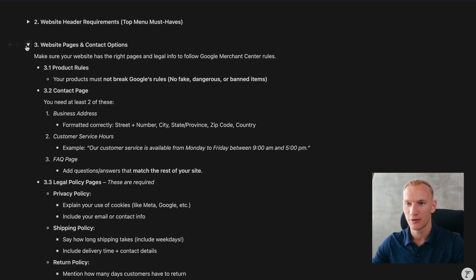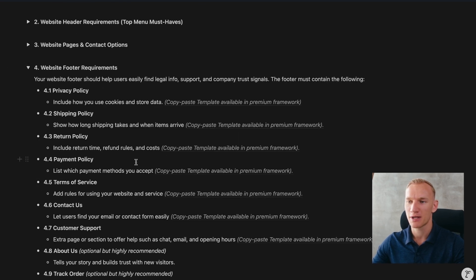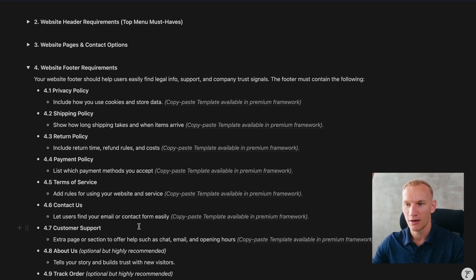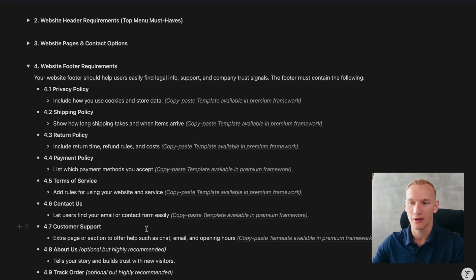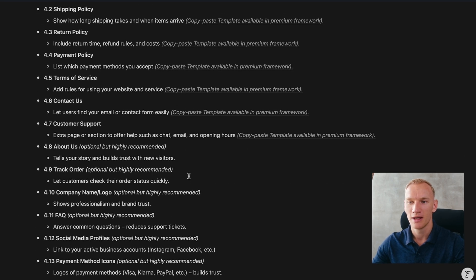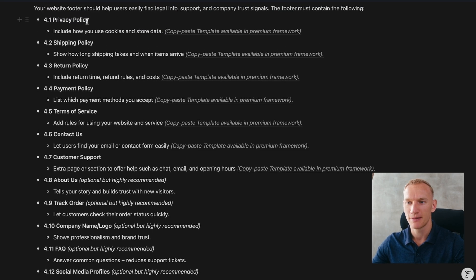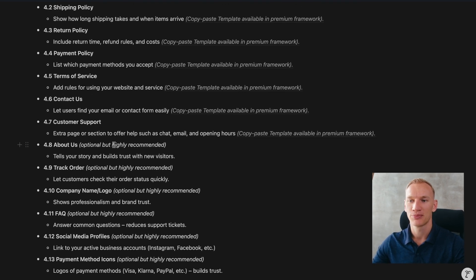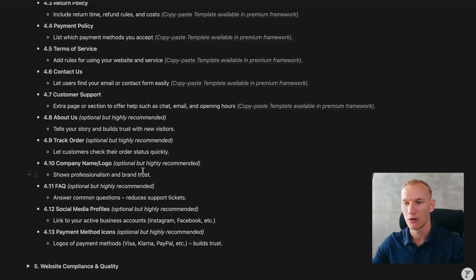Step four covers website footer requirements. In the footer you need to implement: the privacy policy, shipping policy, return policy, payment policy, terms of service, contact details, customer support details, About Us page, and Track Your Order page. You must have your company name and logo in the footer, link your FAQ, and optionally link social media profiles — these help gain extra trust with Google and can be linked in your Merchant Center account. Payment icons in the footer are also important for trust.